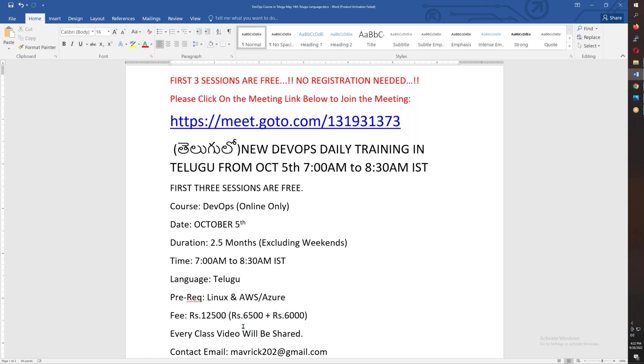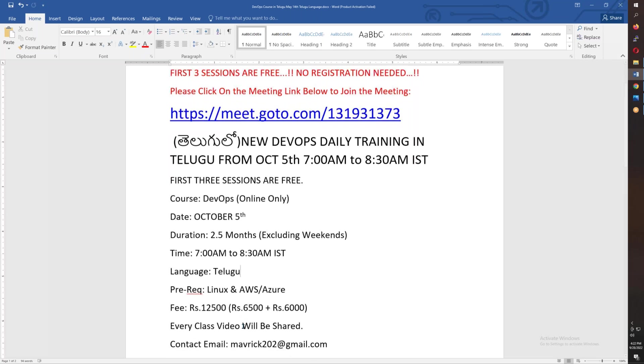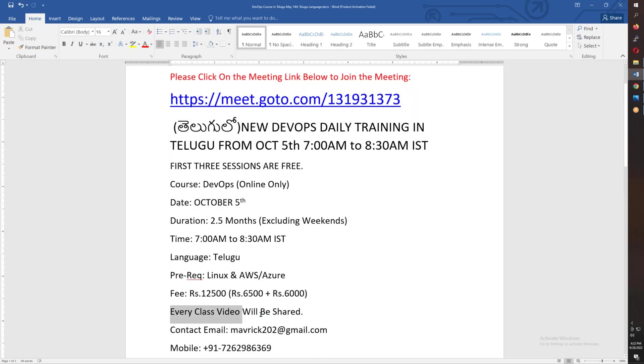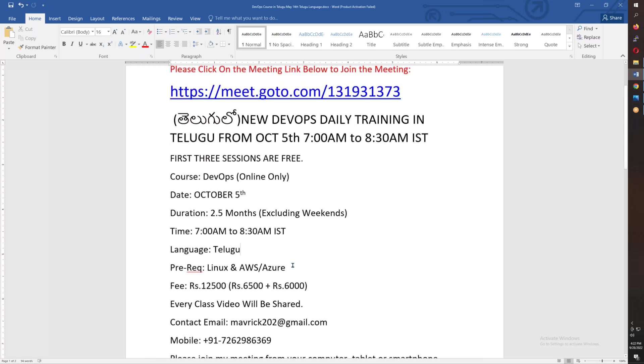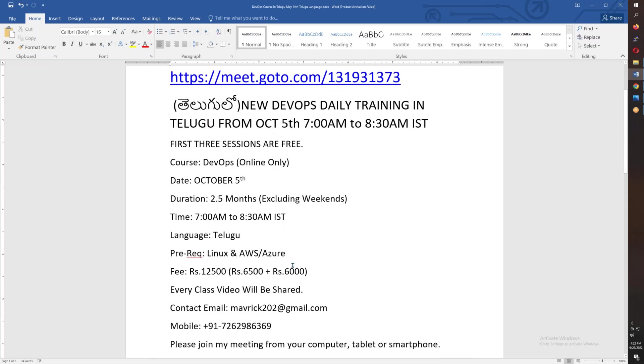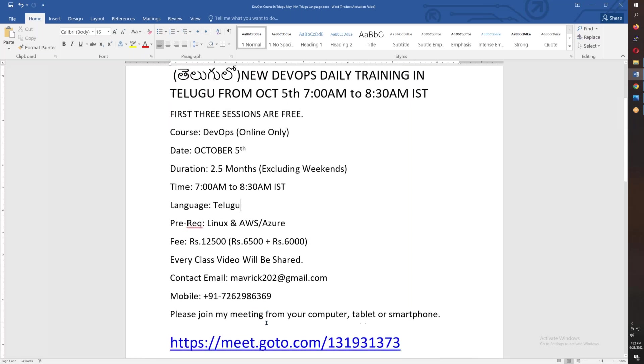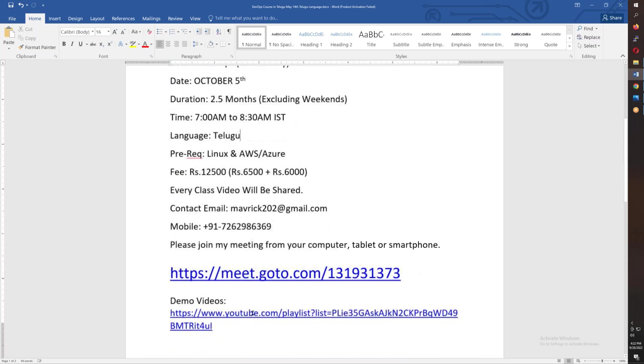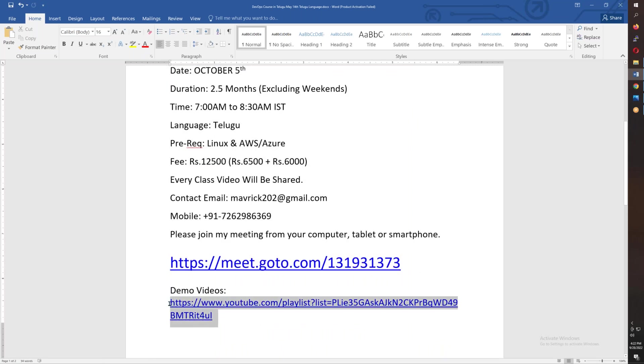The fees are Rs. 12,500. Every class video will be shared. You have the email address and phone number. There is a meeting ID and demo videos available. If you have any questions about the teaching, you will need to know this.